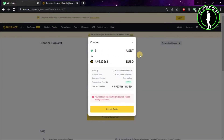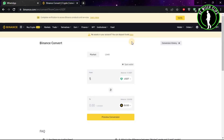It will show you how much your 5 USDT are worth in INR. If you have the sufficient amount, click the button and it will convert your USDT to Indian rupees. If you find this video helpful, please subscribe to our channel — thanks for watching.